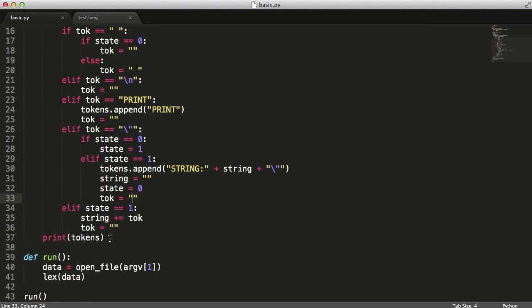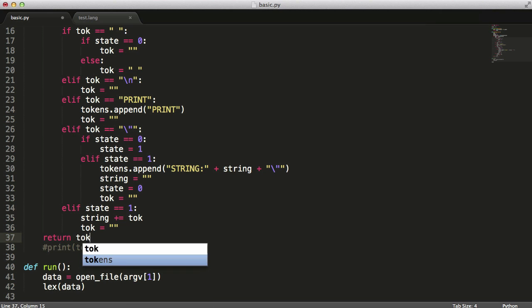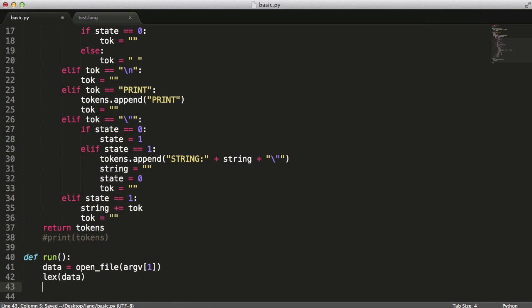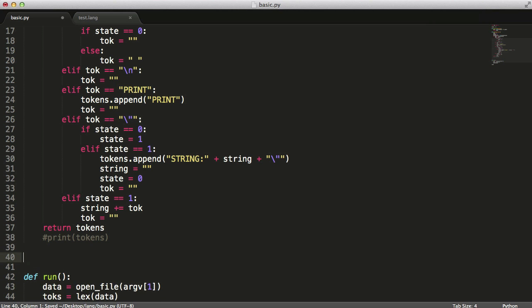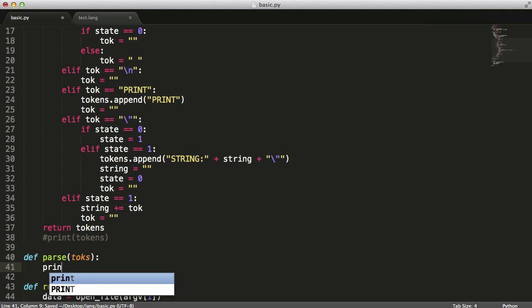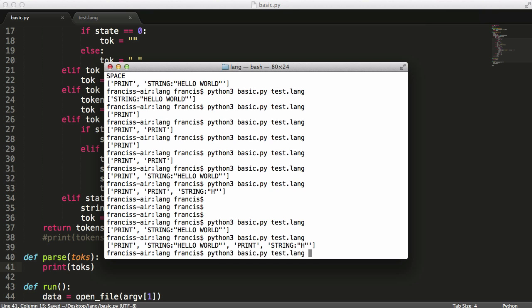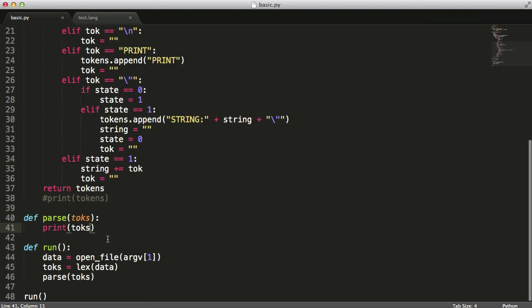So now we've done that, let's just comment that out because it's good for debugging. We can say return tokens. So now what we can do is create a parse function and we'll say let's say toques equals that so we'll pass tokens to the parse function. So we'll say define parse and we're going to give it toques and then we'll say print toques just to make sure that it works. So you can see we get the same result so that means it's worked and we've passed them to the parse function.